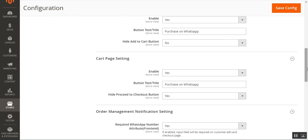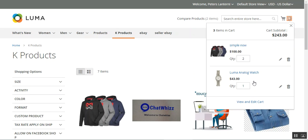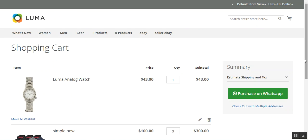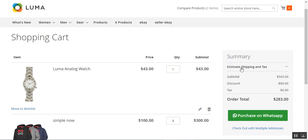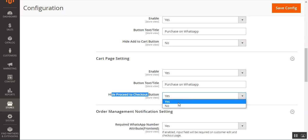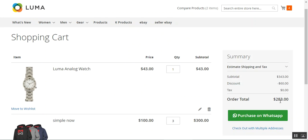Coming to the cart page settings, you can enable the 'Purchase on WhatsApp' button for the cart page and set the button text title visible within the cart. If I add a product to the cart and go to 'View and Edit Cart', the 'Purchase on WhatsApp' button is visible and the 'Proceed to Checkout' button is hidden. You can also hide the 'Proceed to Checkout' button by choosing 'Yes', or allow it by choosing 'No', at which point it becomes visible alongside the 'Purchase on WhatsApp' button.